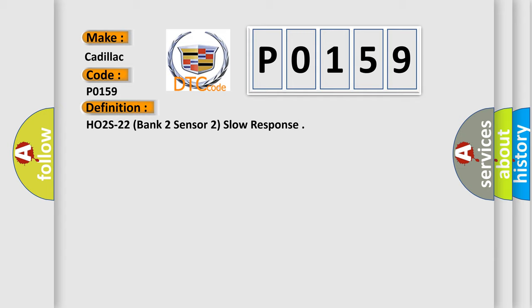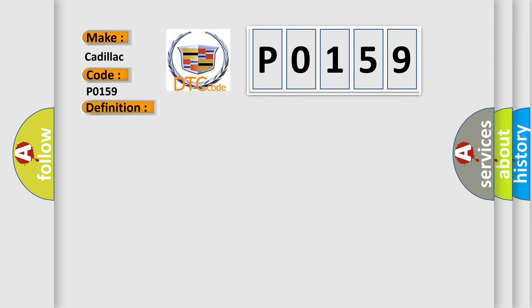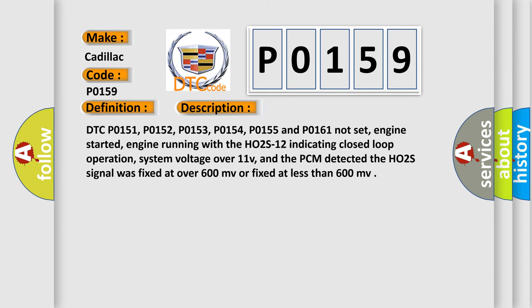And now this is a short description of this DTC code. DTC P0151, P0152, P0153, P0154, P0155 and P0161 Not Set. Engine started, engine running with the HO2S12 indicating closed loop operation, system voltage over 11V, and the PCM detected the HO2S signal was fixed at over 600 MV or fixed at less than 600 MV.